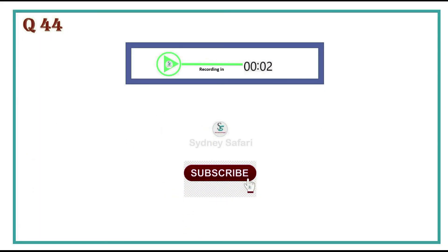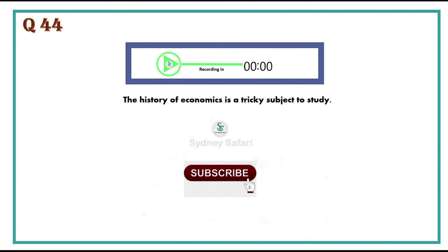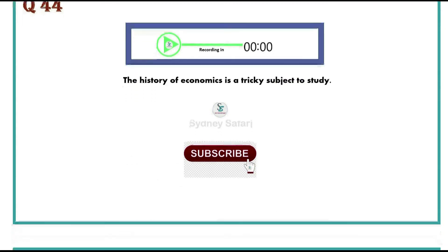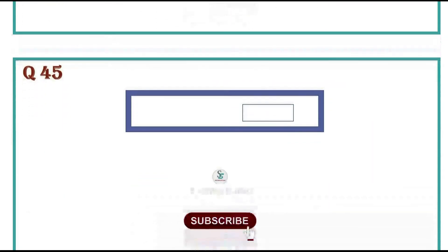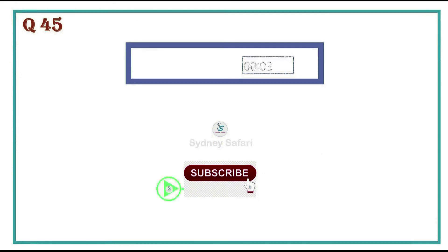The history of economics is a tricky subject to study. Sea levels are expected to rise during next century.